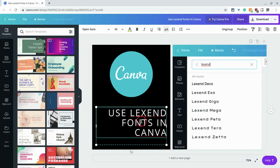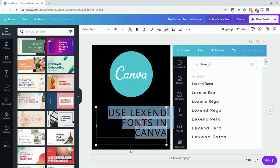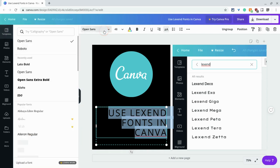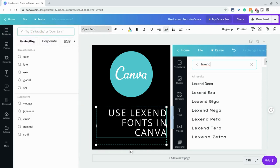Click on your font, then go to the font menu and just search for Lexend.